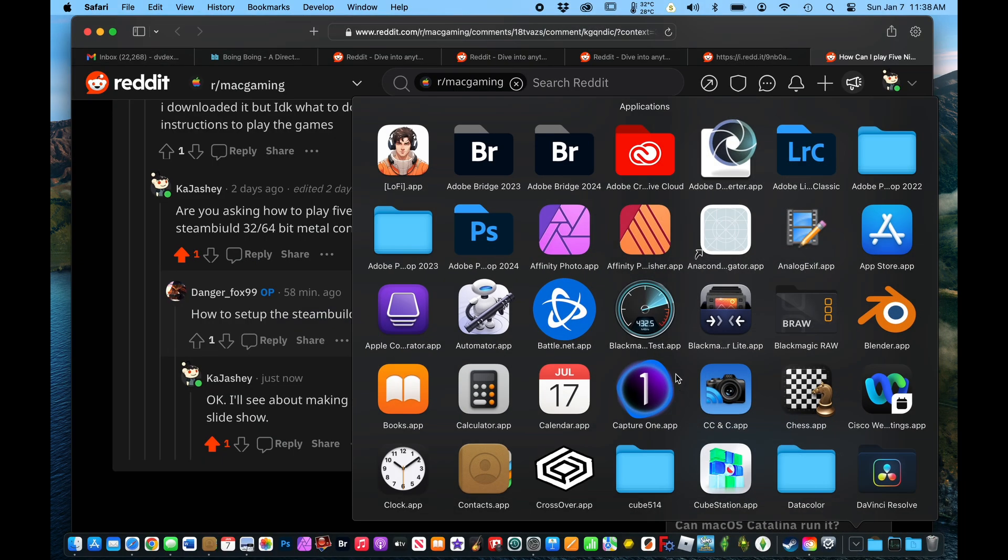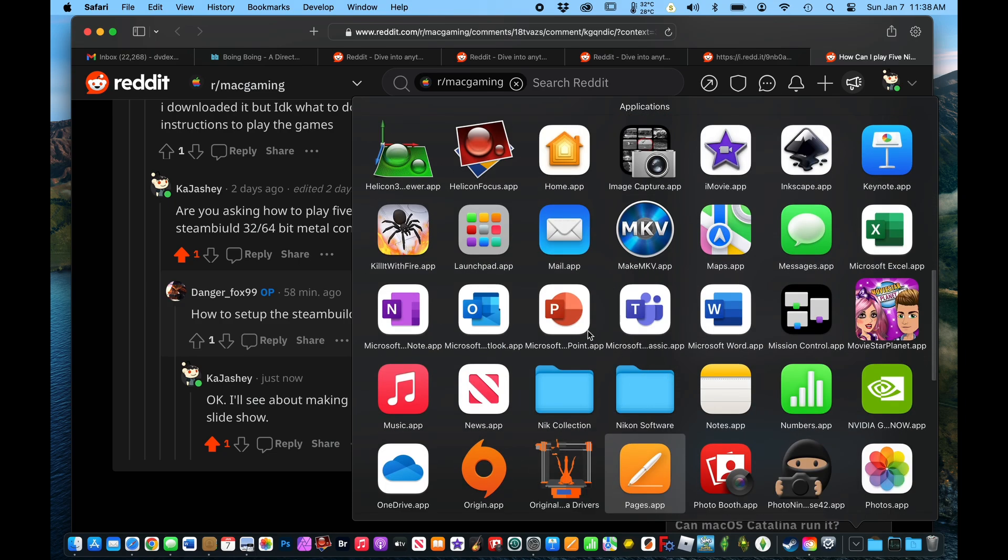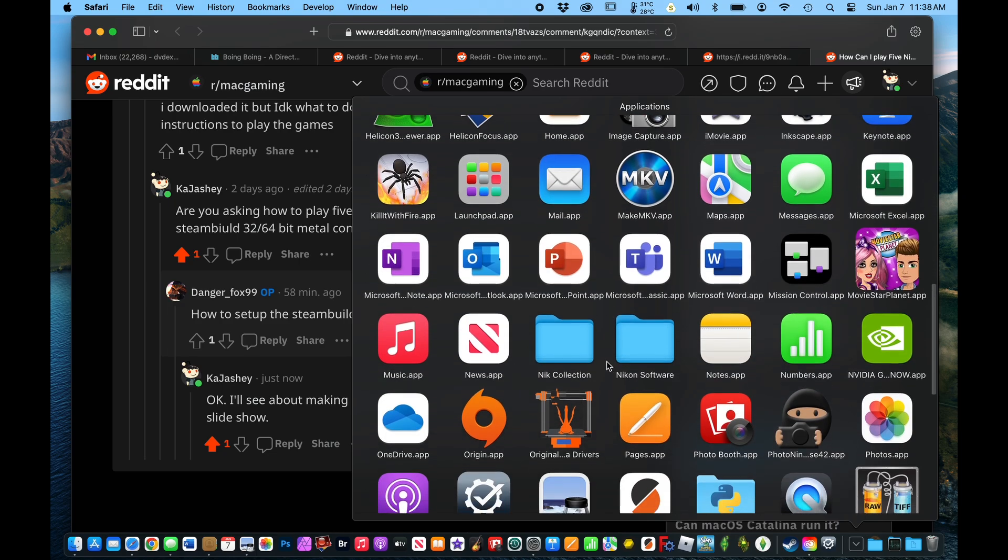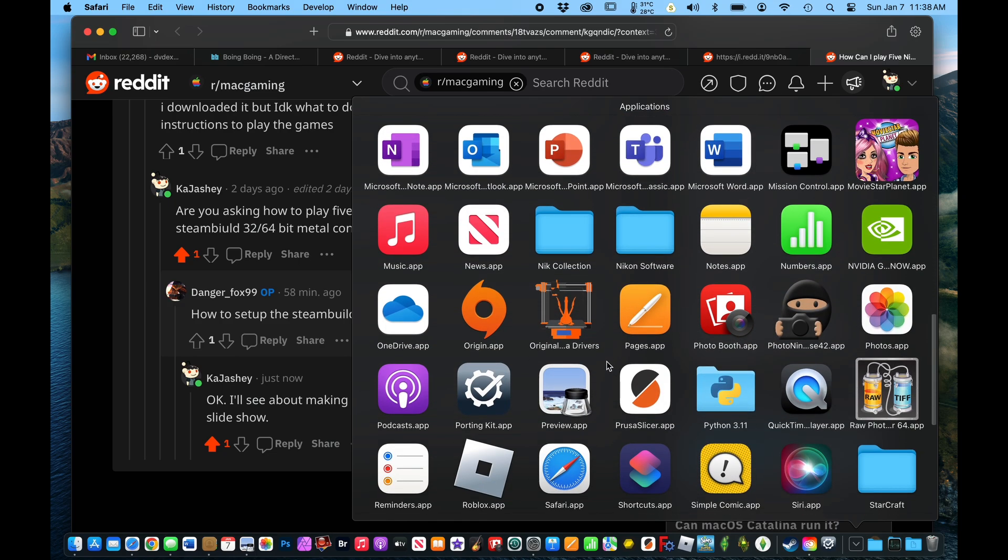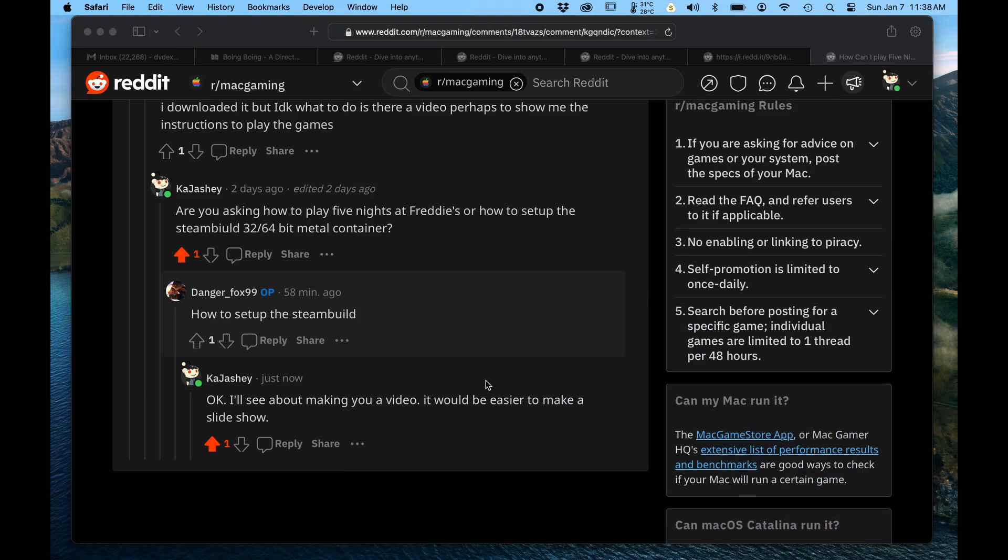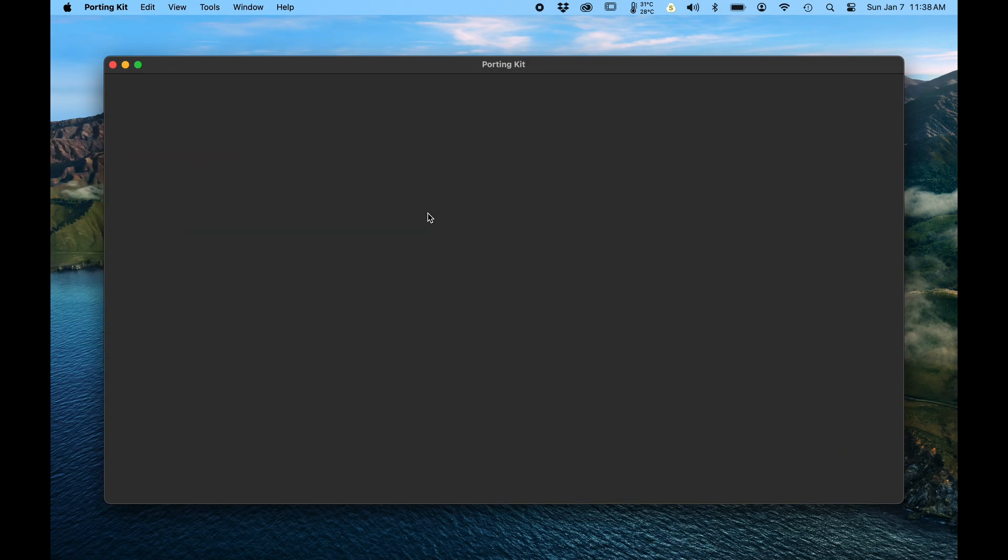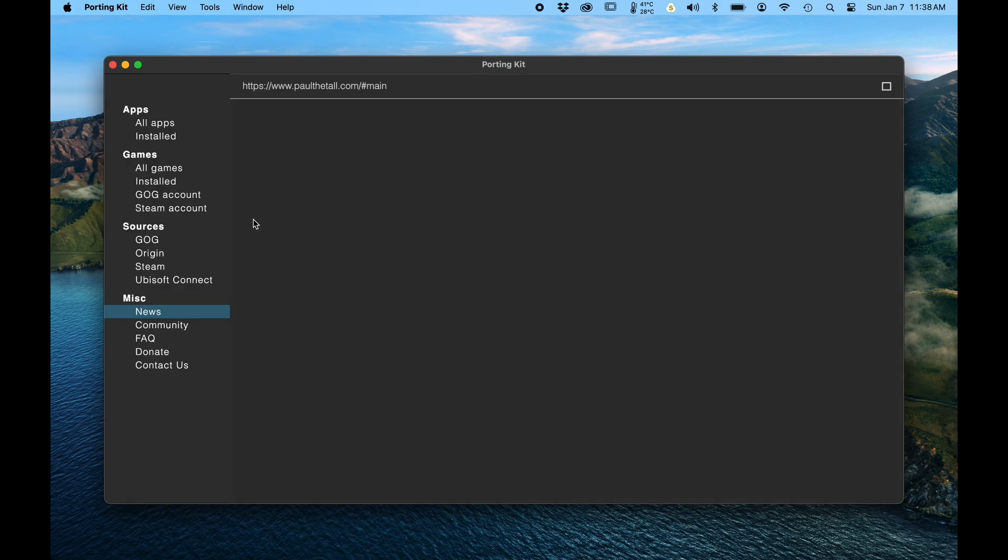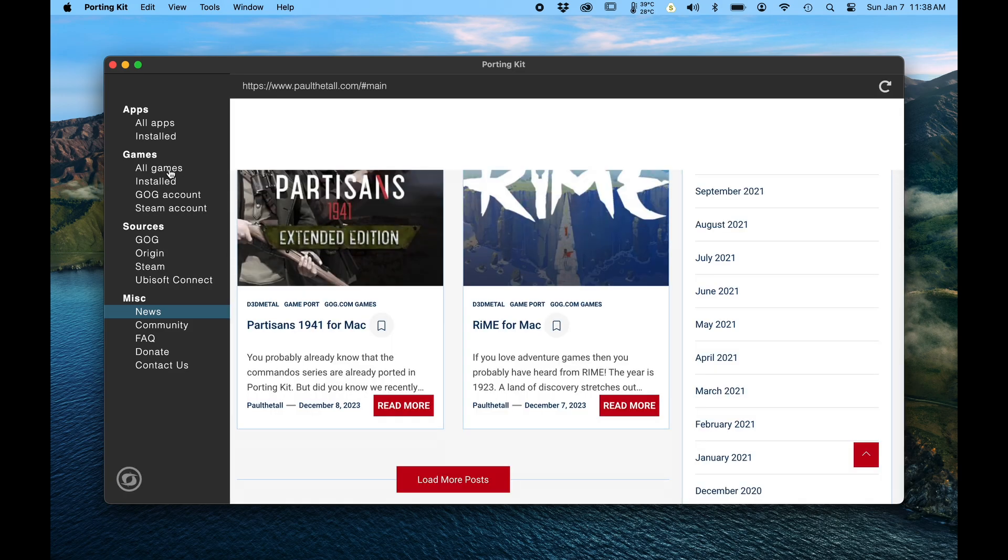So the first thing you've got to do is download Porting Kit. Go over to Applications and Porting Kit and launch it. It takes a second to open up. You go to Games.